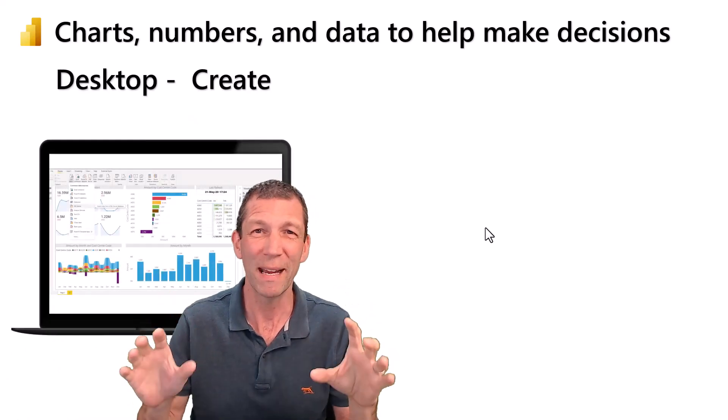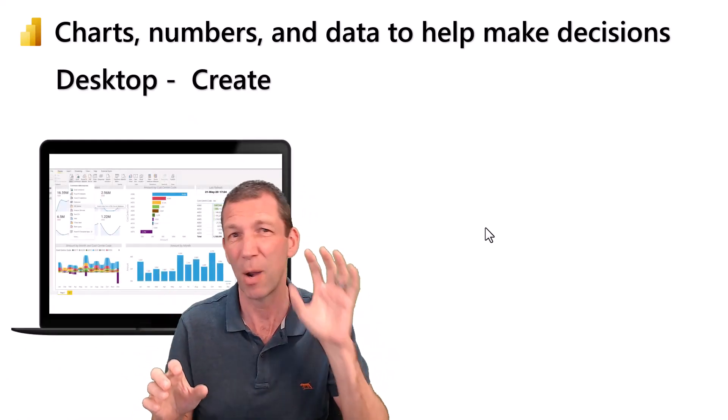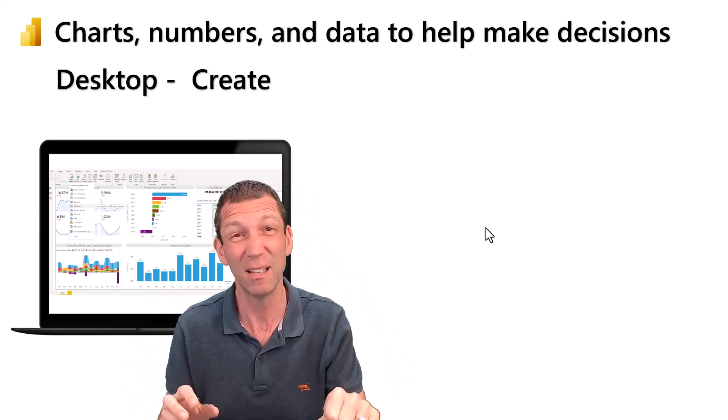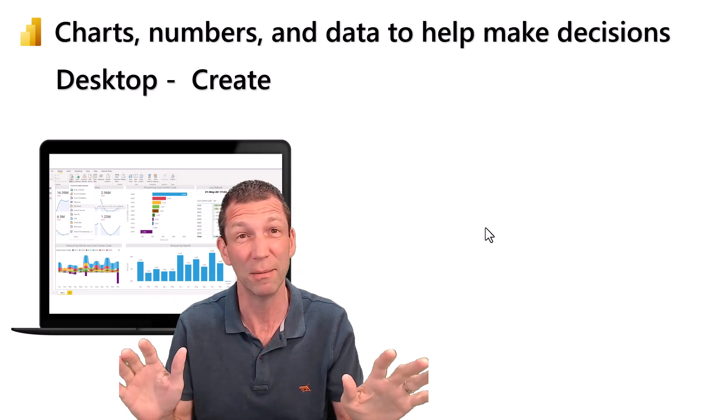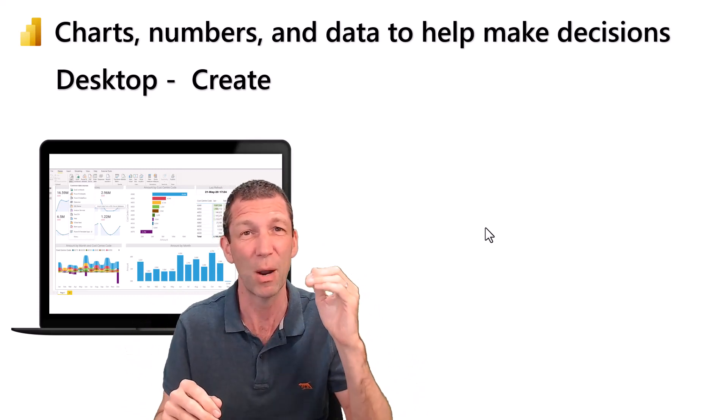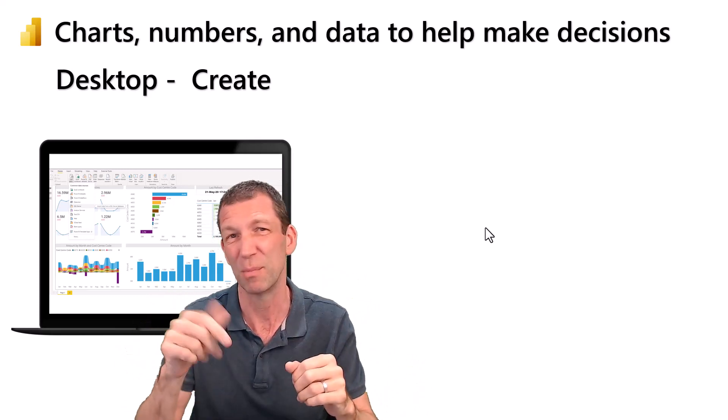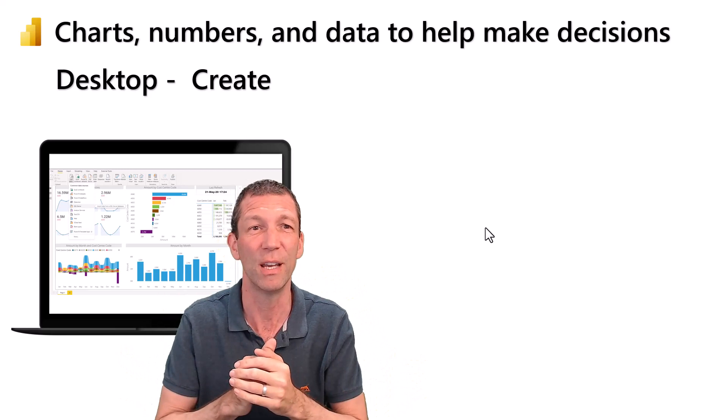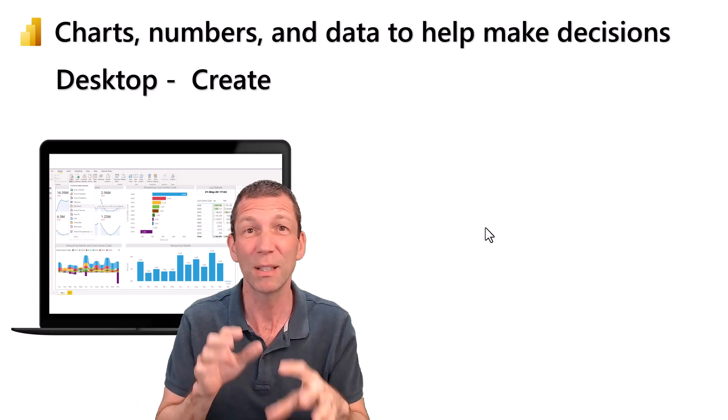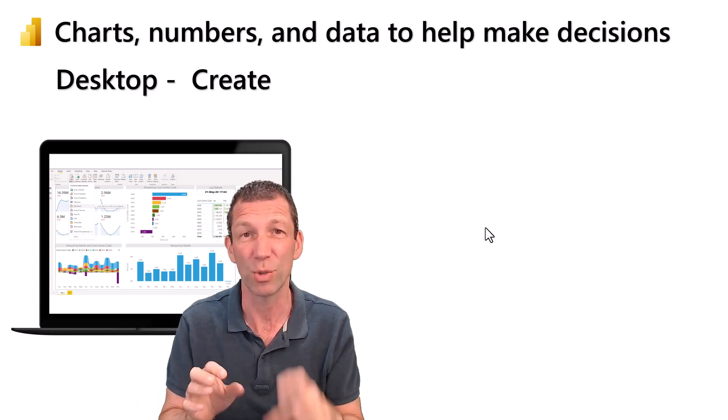It consists of two main components. There's Power BI Desktop which is free, totally free. You can download it from powerbi.com. I'll put some links in the description. You build your dashboards there.